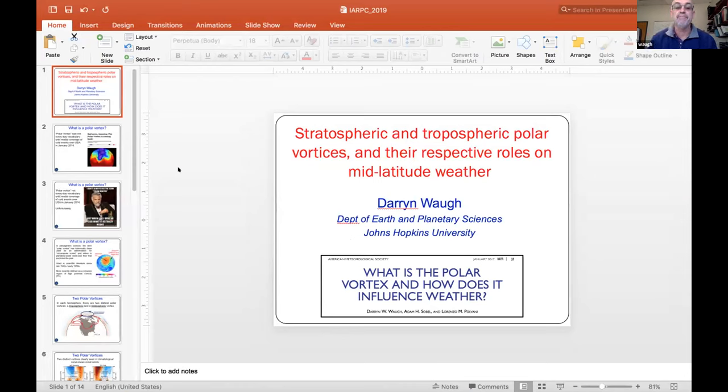I'm Darren Waugh from Johns Hopkins University, and I'm going to give an introduction for the other two speakers. I'm basically reviewing an essay I wrote with Adam Sobol and Lorenzo Polvani from Columbia that appeared in a BAMS issue a couple of years ago.